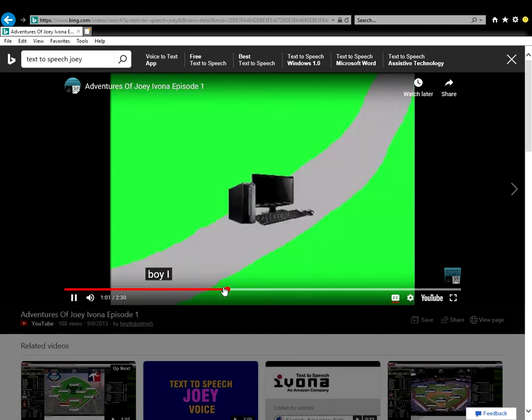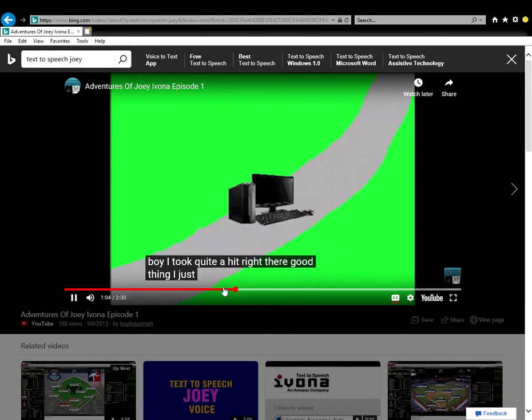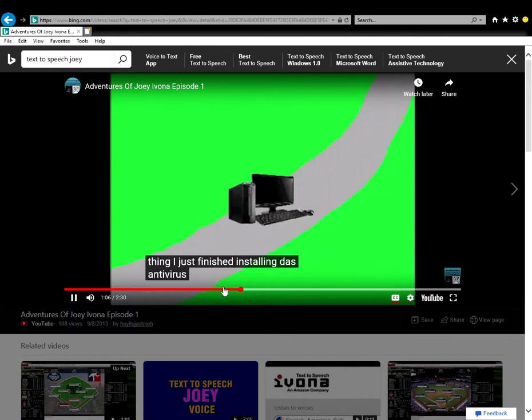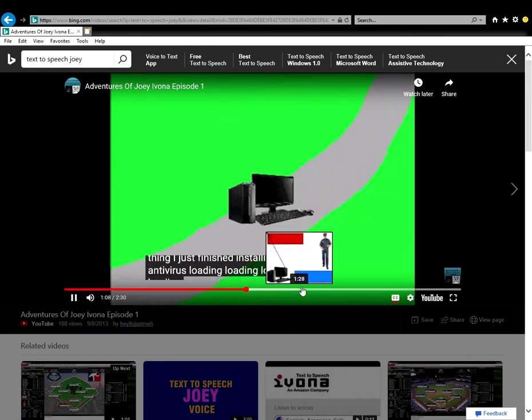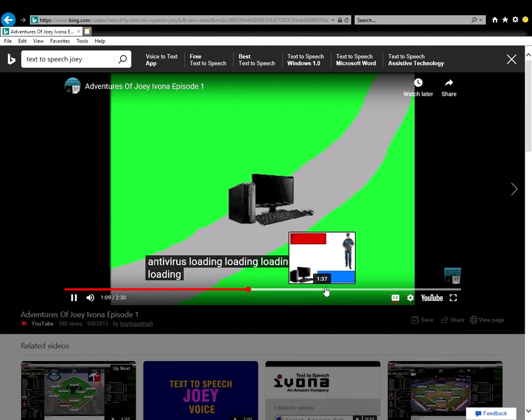Boy, I took quite a hit right there. Good thing I just finished installing DOS Antivirus. Loading... healing complete.